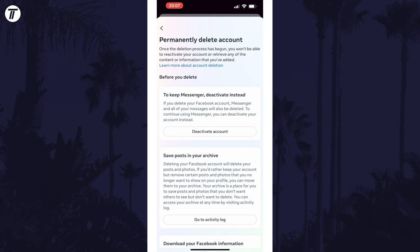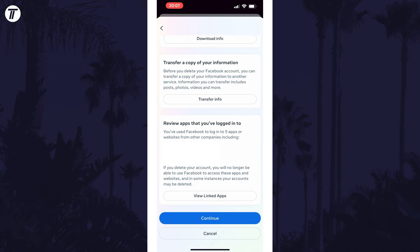You'll now see some information about what happens when you delete your account and there are some options here if you want to keep any information or deactivate instead. If you are sure you want to delete your account, scroll down and tap on continue, which is near the bottom of this page.